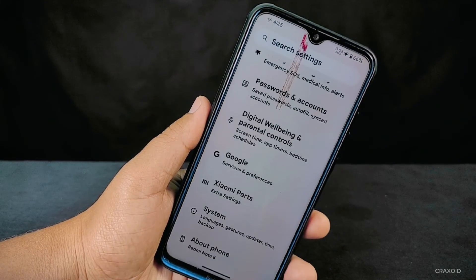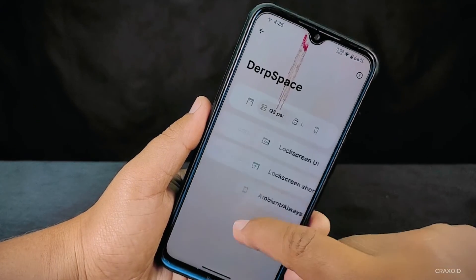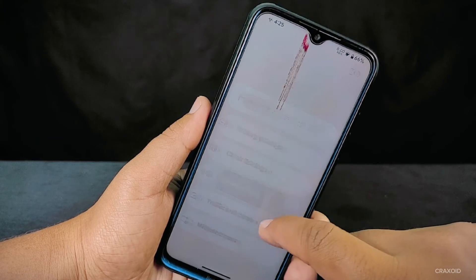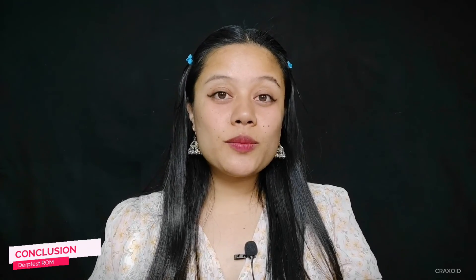In conclusion, these are the exceptional features and customizations available in DerpFace ROM based on Android 13. This ROM even offers its own DerpSpace section with even more extensive customizations. Overall, this ROM is a strong choice as a daily driver — feature-rich, stable, and delivering a satisfying user experience. I hope you'll enjoy using this ROM. Thank you for watching — if you liked the video, hit the like button, comment below, share, and subscribe to the CrackSoid YouTube channel.